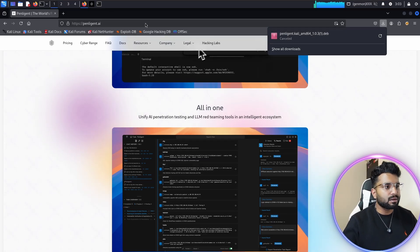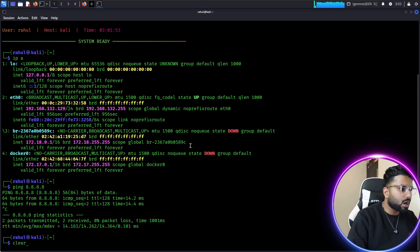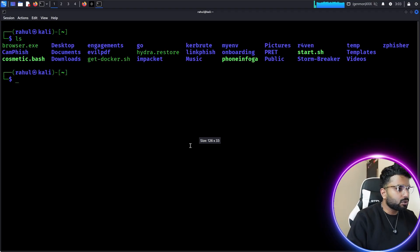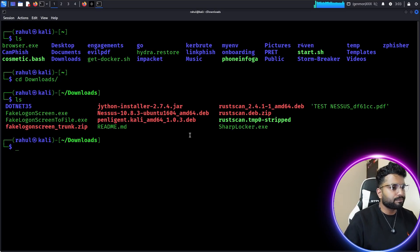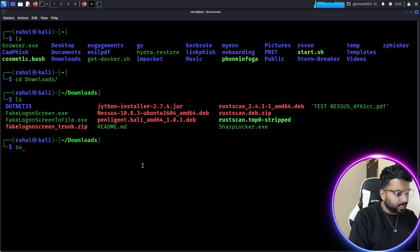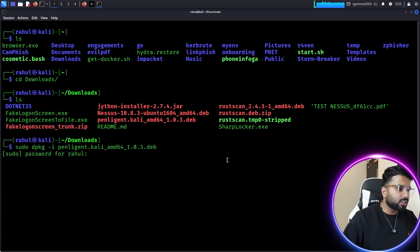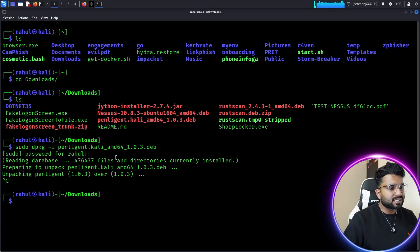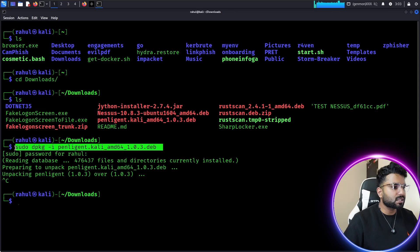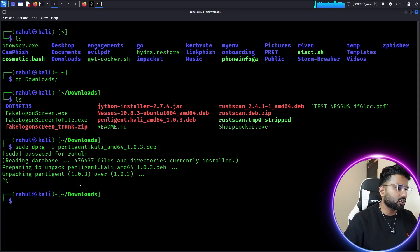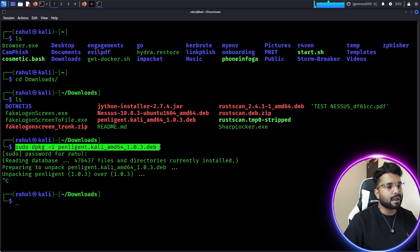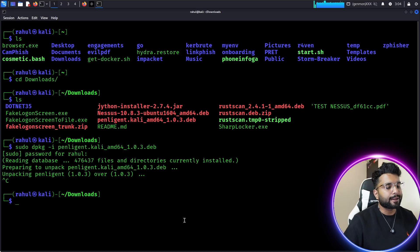To install a Debian package it's quite simple. I've already installed it, but I'll show you how to do it for the first time. Navigate to the Downloads directory using 'ls' and 'cd'. Here you can see the file 'panelegend.kali.arm64.deb'. To install it, write: sudo dpkg -i <package-name>, then enter your password. Make sure you run it with sudo.